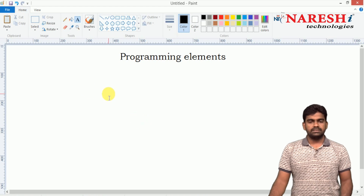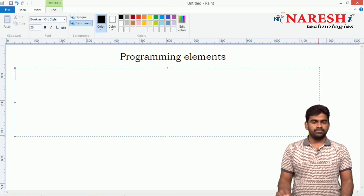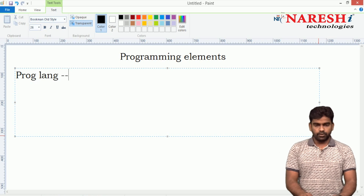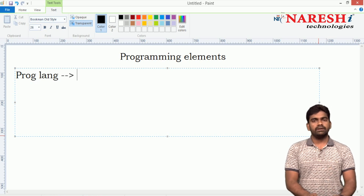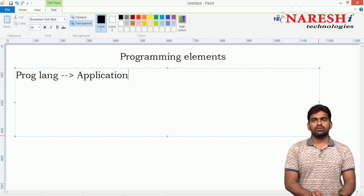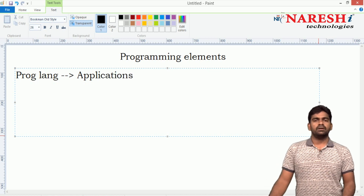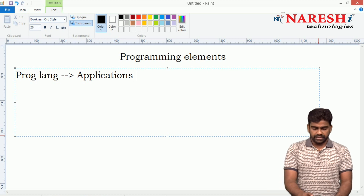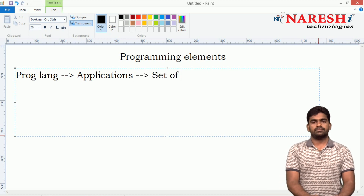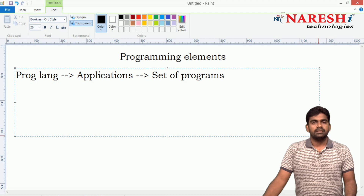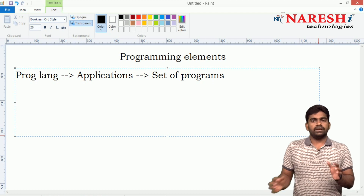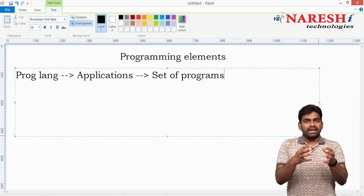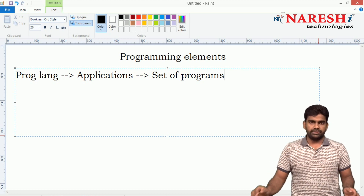What are the programming elements? In the last class we saw that every programming language is used to develop applications — it is like a software. Software is a set of programs. Whenever we write a number of programs, we combine all these programs and launch them as a software.